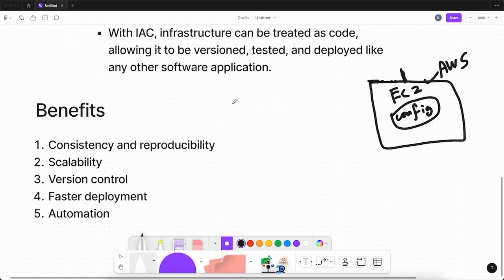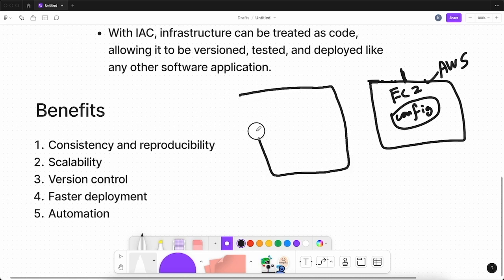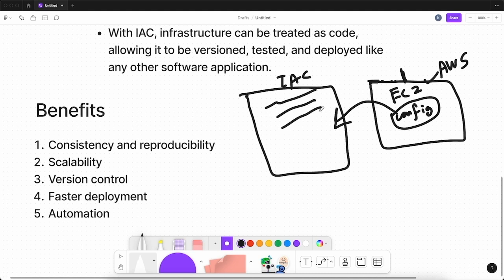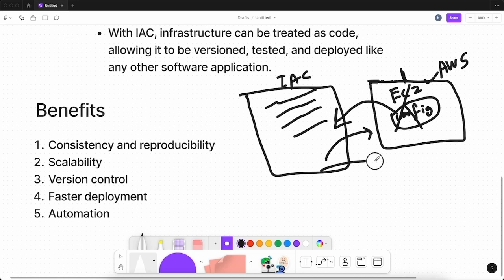But if you use IaC, you can store all your configurations inside a configuration file. It provides a declarative way to create and provision your infrastructure. So if your EC2 instance is corrupted, you can just run the IaC configuration file again and deploy another EC2 instance with the exact same configuration.